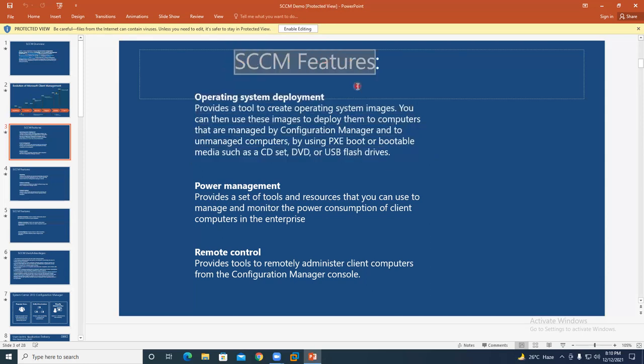Suppose you want to install Windows 10, MS Office, 7-Zip, Adobe Acrobat Reader, and SQL Express on one system — it will take at least four hours. For 500 systems that would take months. Instead, you create an image package, place it on the SCCM server, and deploy it to all end-user systems automatically.